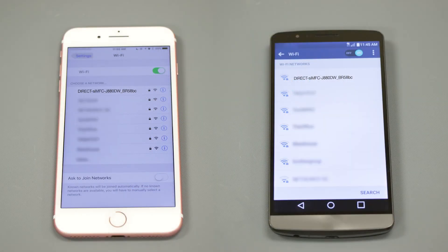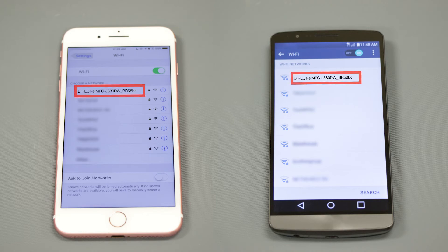On your mobile device, check for Available Connections. Select the Network displayed on your Brother machine.